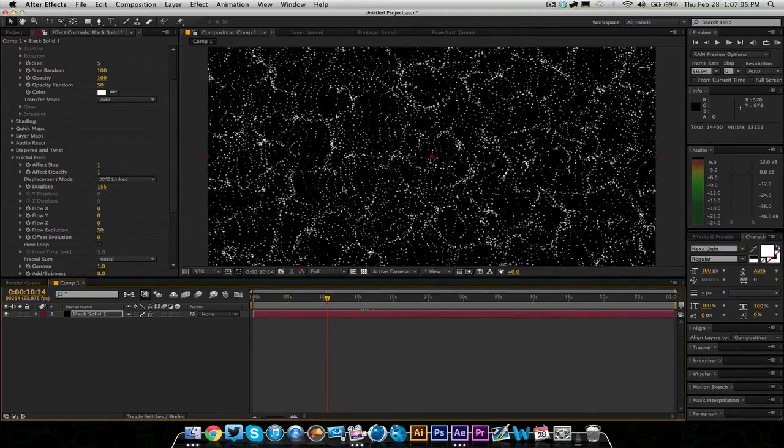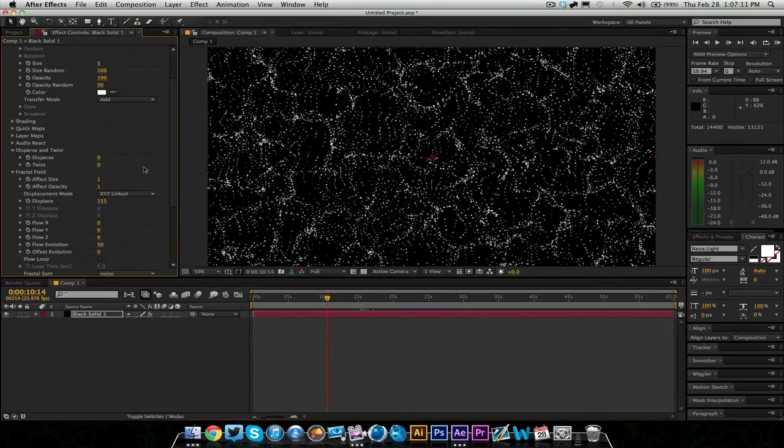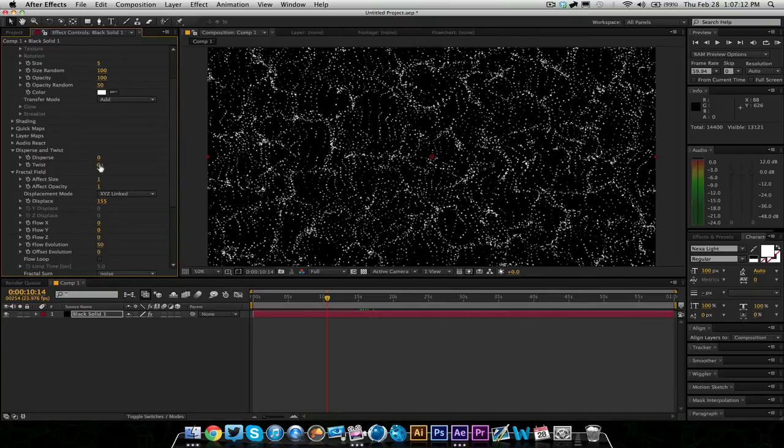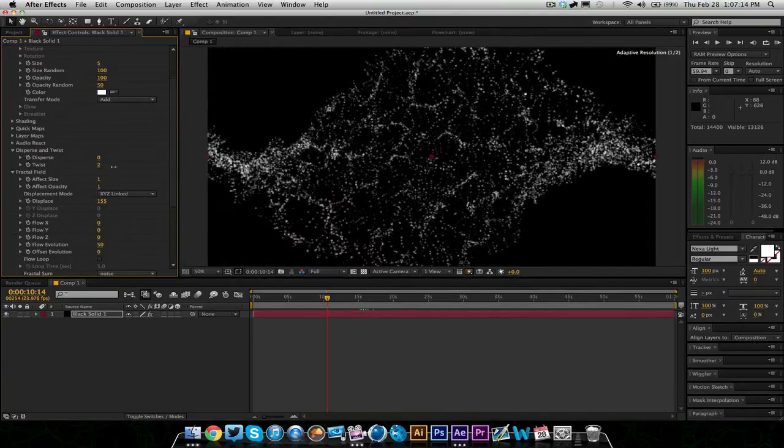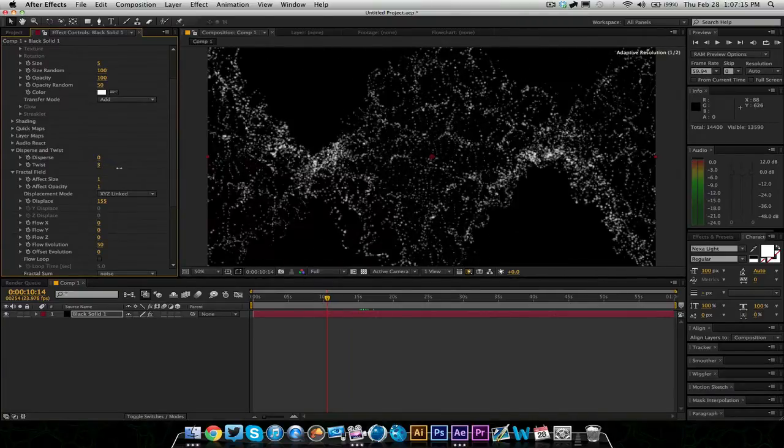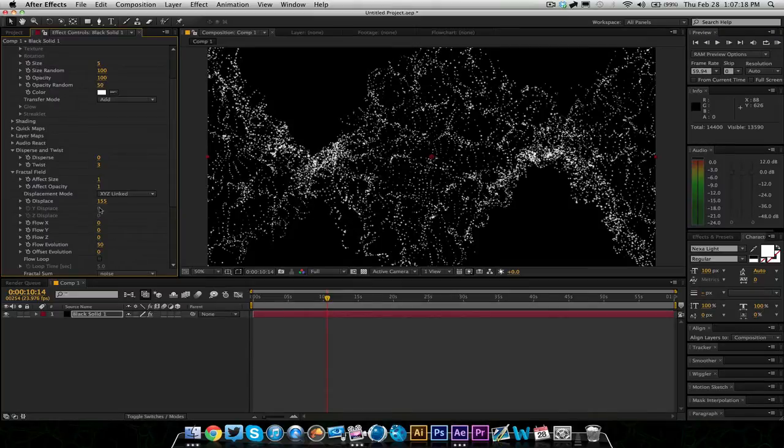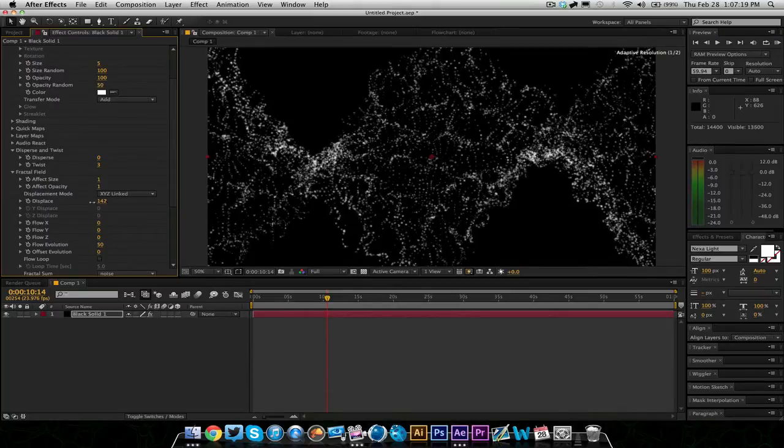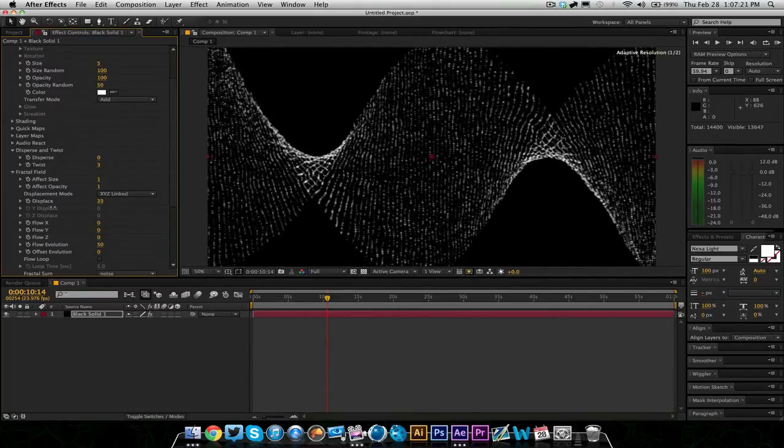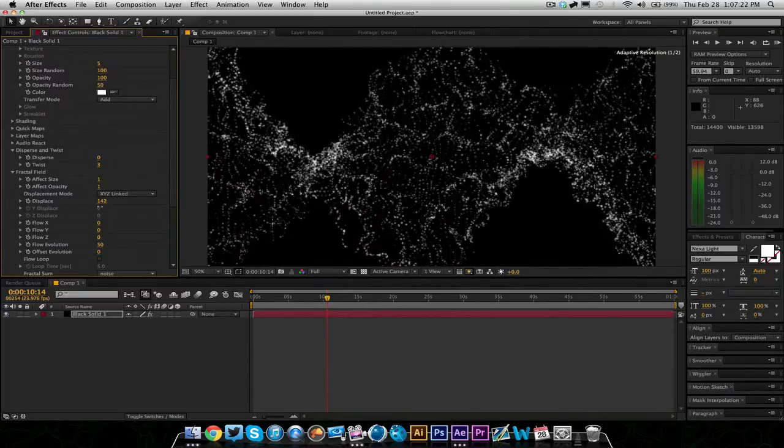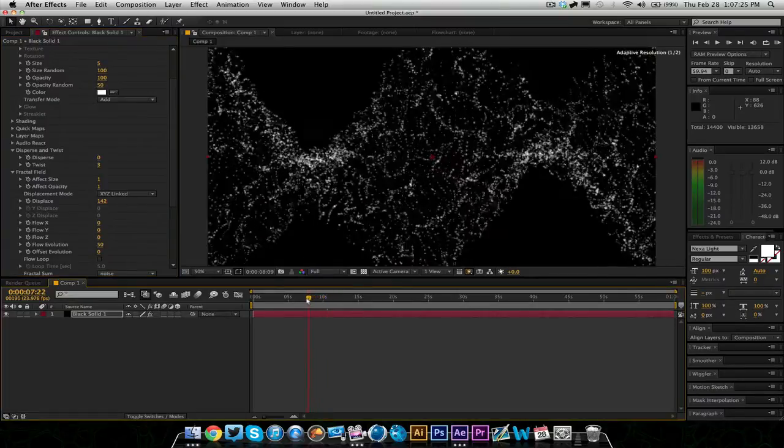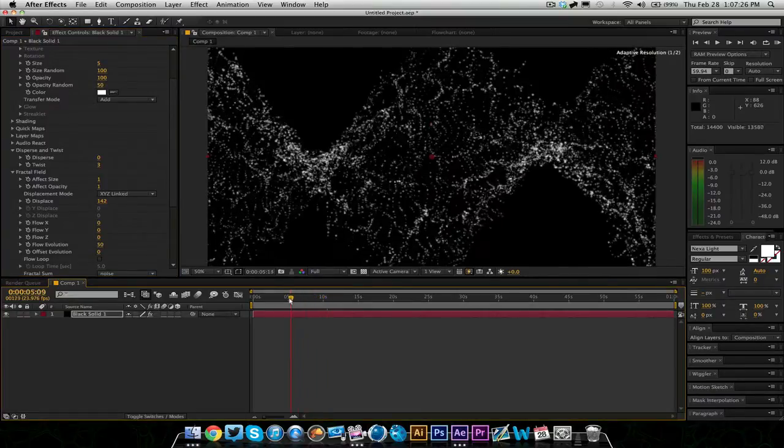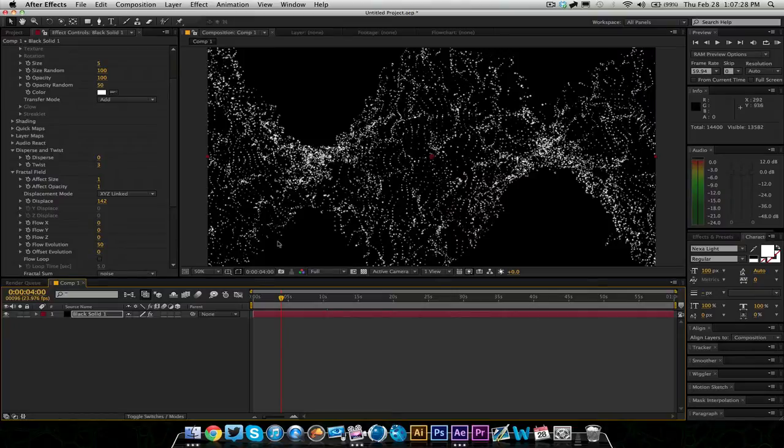And to get that cool DNA strand look that I had in the video that I showed, you just go into Disperse and Twist, and you can twist this and twist the entire thing. So I had it about here in my video. And then you mess with the Displace more and more and you kind of just get the desired effect, and it's going to continue to move and everything like that.